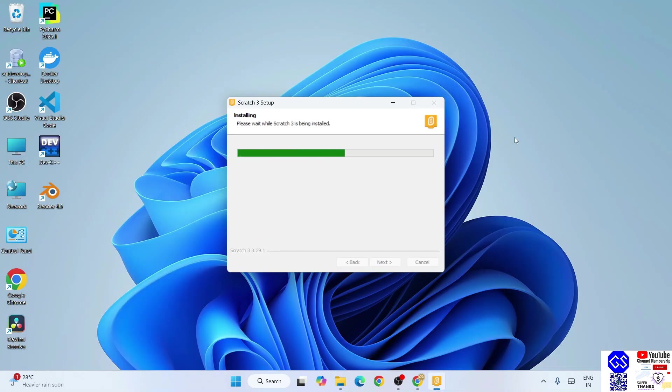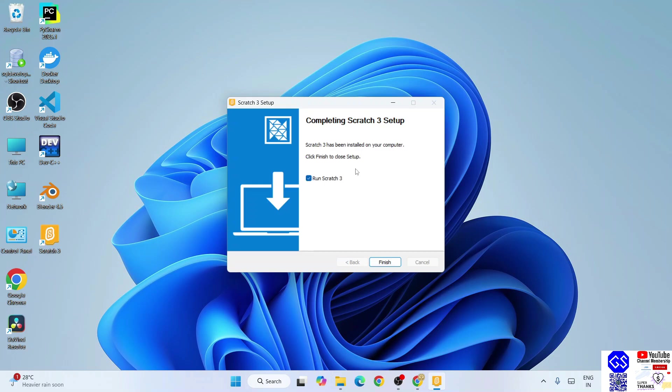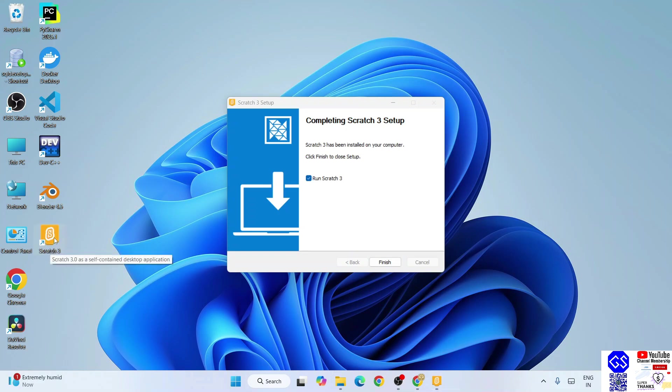So let's wait for a couple of minutes over here. Now, as you can clearly see that Scratch is rightly installed. Also, Scratch desktop shortcut is created over here, so you can just simply double-click on it and can launch Scratch next time onwards. For the first time, you can see we have this 'run Scratch 3' option is checked.